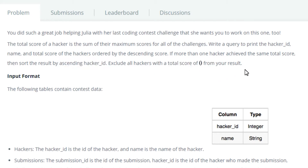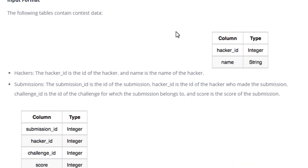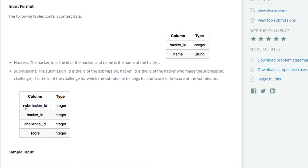Input format. The following tables contain contest data. Hackers: the hacker ID is the ID of the hacker and name is the name of the hacker. Submissions: the submission ID is the ID of the submission, hacker ID is the ID of the hacker who made the submission, challenge ID is the ID of the challenge for which the submission belongs to, and the score is the score of the submission.